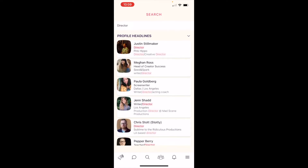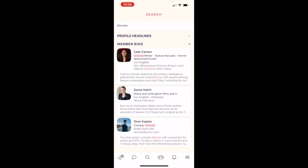You can see the first set of results are where 'director' is featured in members' profile headlines — those one-liners we can all write to describe ourselves on our profile. Tap the arrow to collapse those search results and see the next set of results, where the search term is found in members' bios.